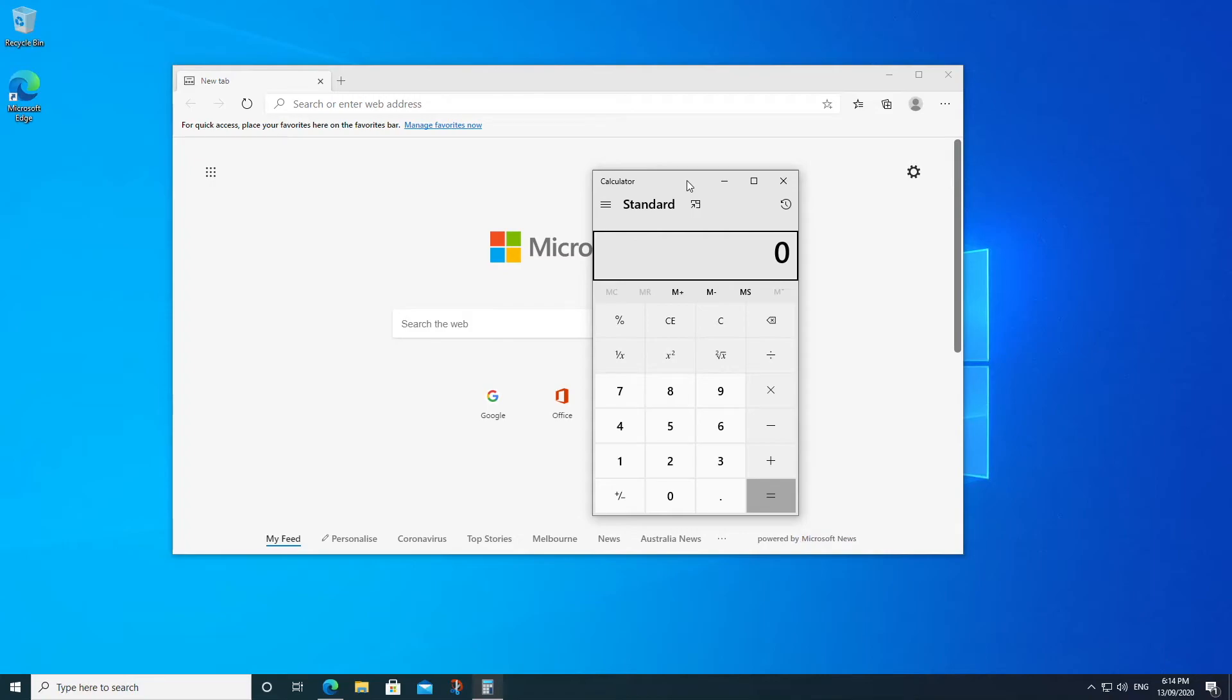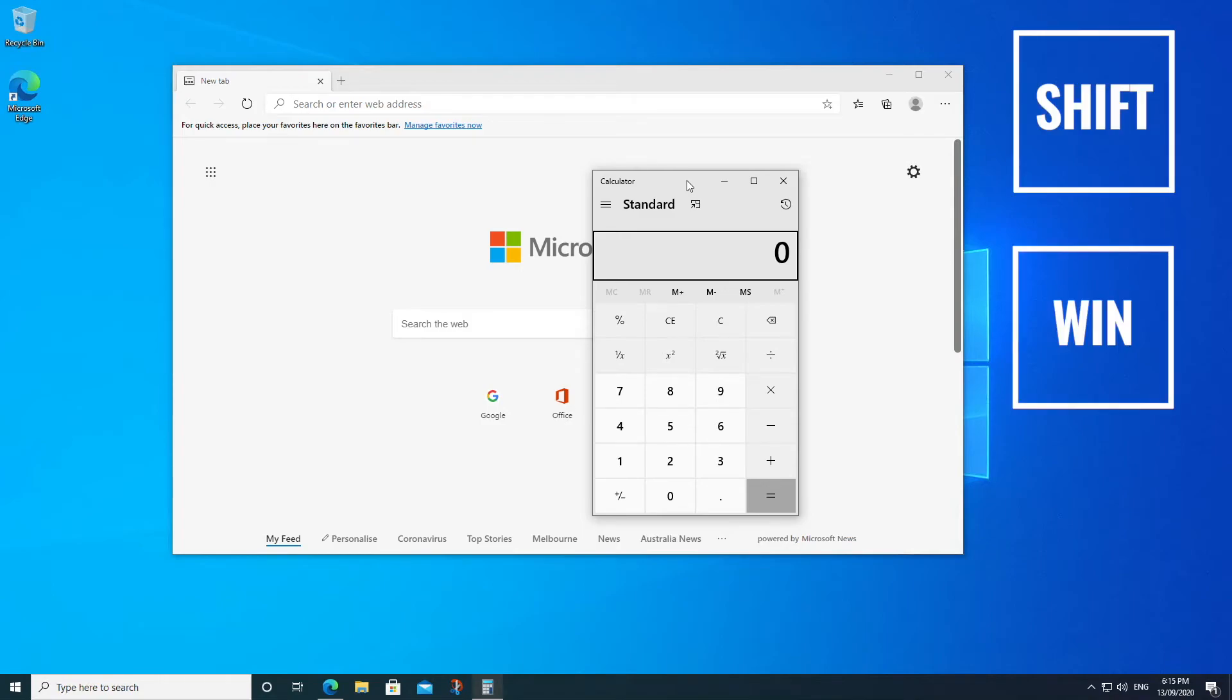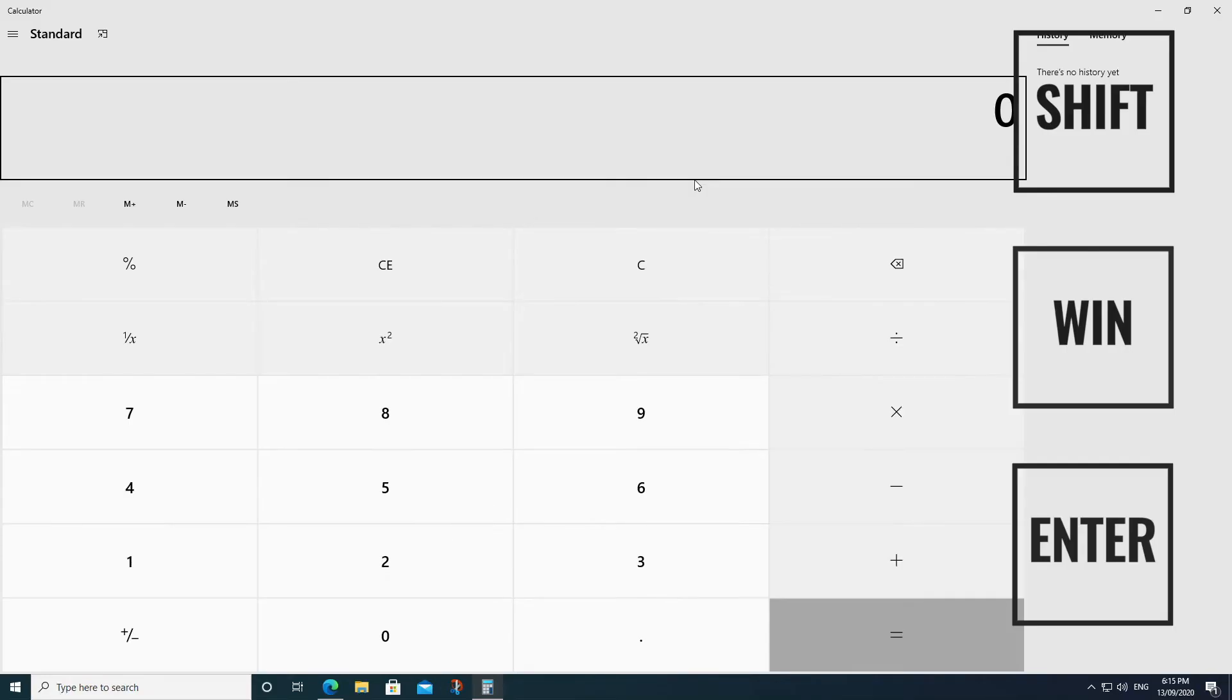But for this application, we can maximize it still using a keyboard shortcut. And that shortcut is the Shift key, the Windows key, and the Enter key. So if we hit those three keys together, Shift, Windows, and Enter, the application is maximized.